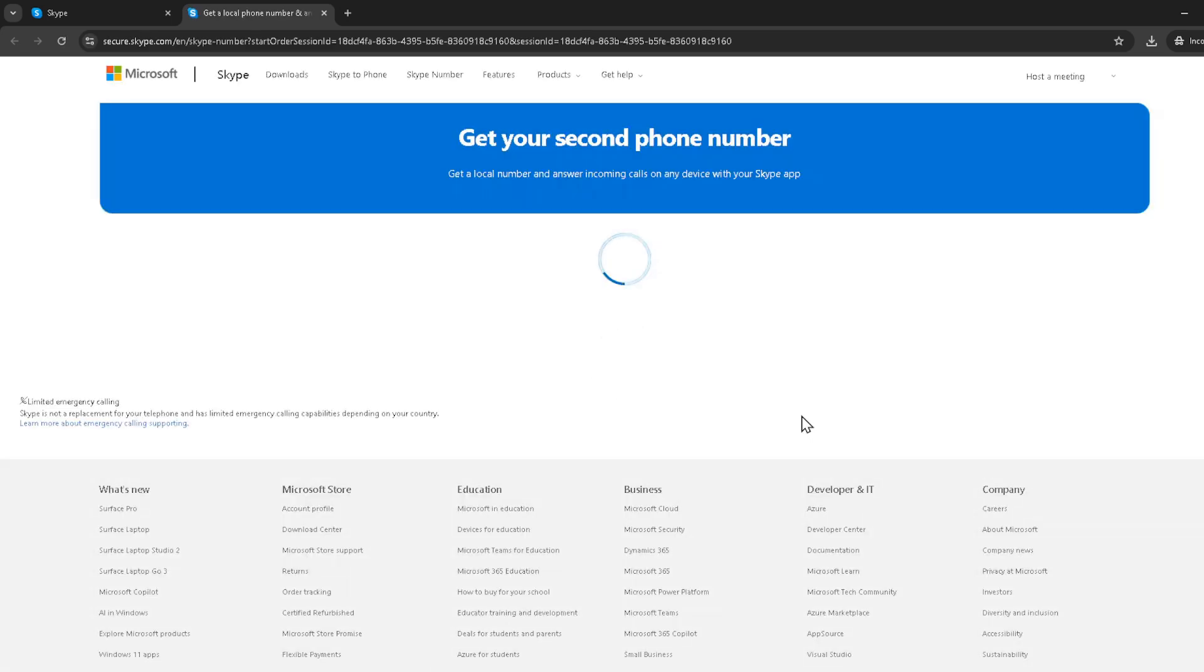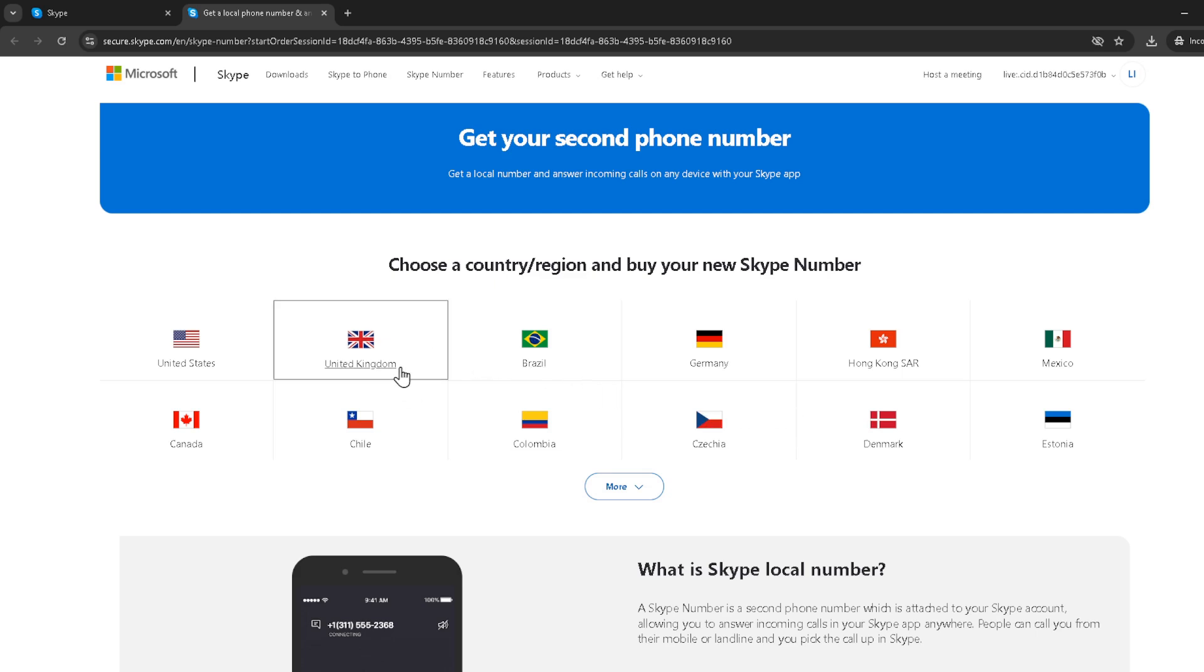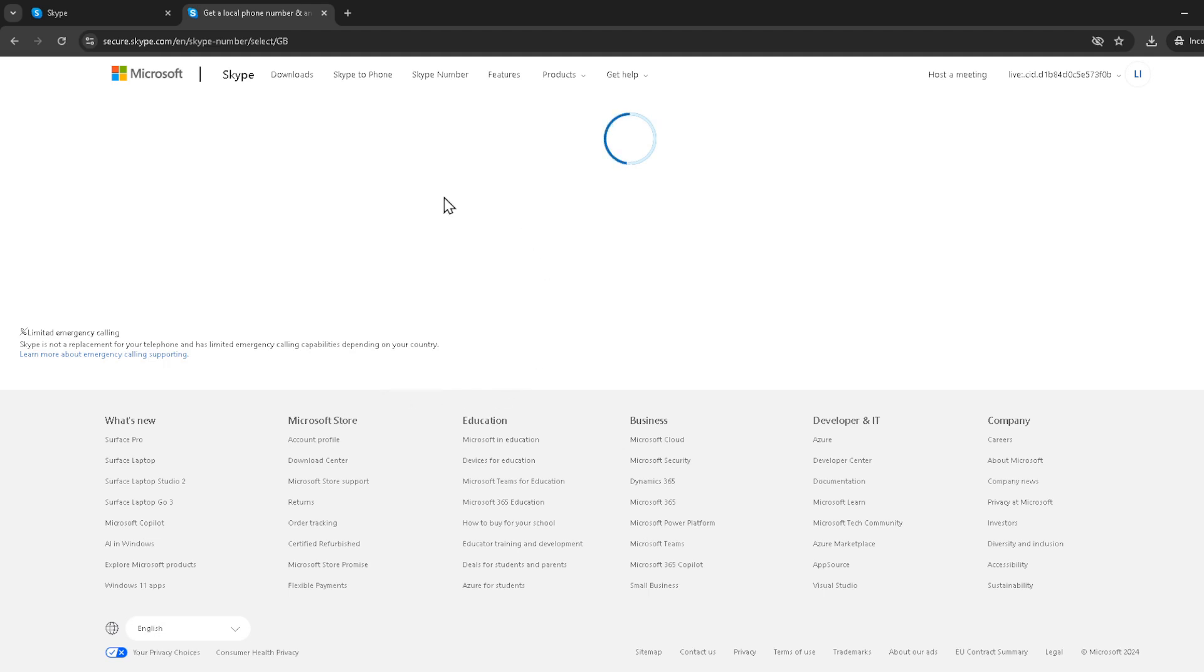One of the great features of Skype numbers is the ability to choose a number from several different countries. This is a fantastic tool for those who are conducting international business or have family across the globe. You'll be prompted to choose your desired country for your new Skype number. Take your time here and select the country that best suits your needs.